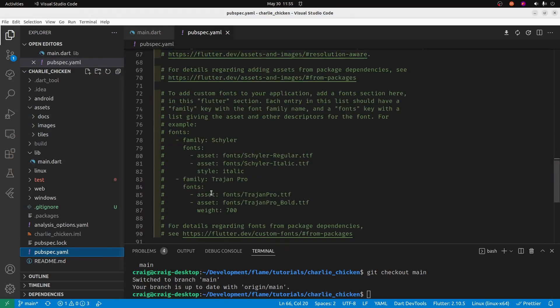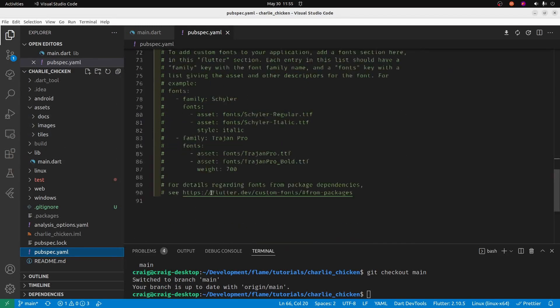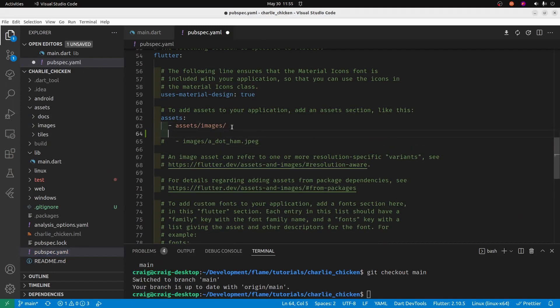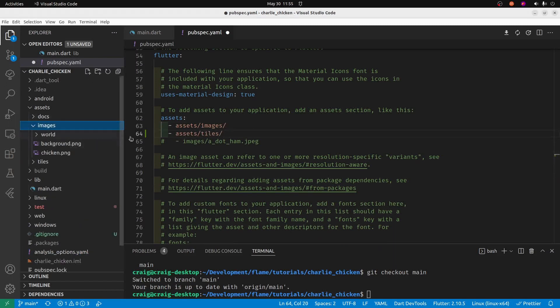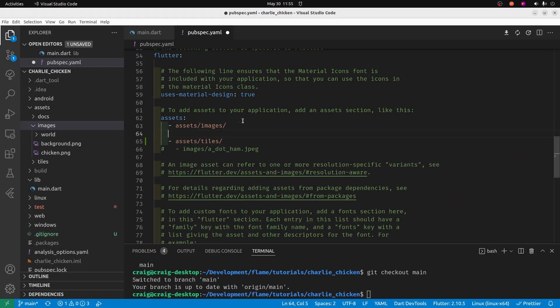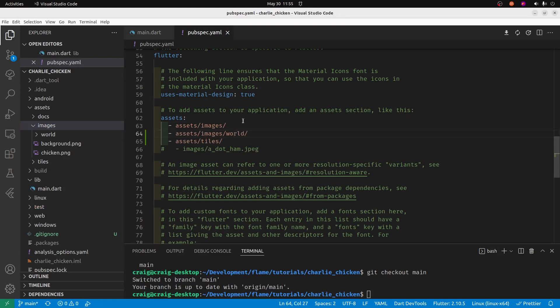In the pubspec.yaml file, because we created these new folders, even if the world is under images, we're still going to need to add it in. As well as this new folder, tiles. So add these two folders into the pubspec.yaml to make sure that your game can find the assets.